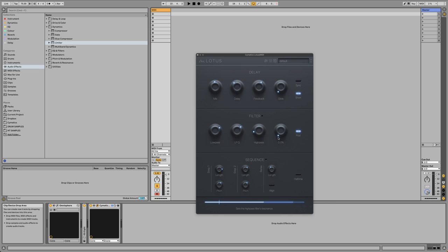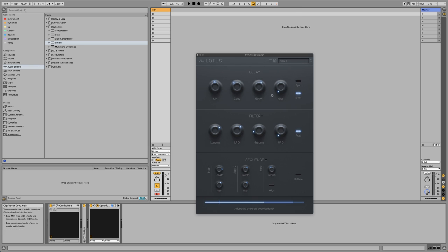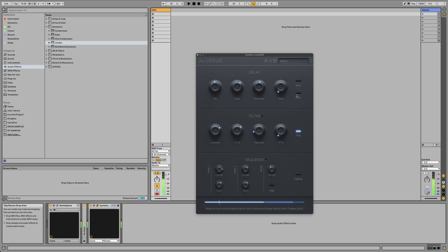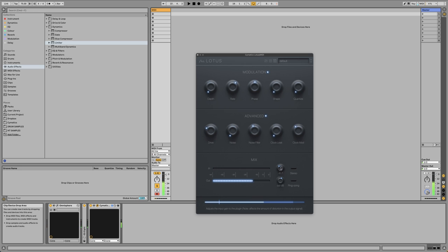On top of all that, we have a sequencer section which lets you sequence pitch changes in the delay. If you listen to a regular delay, let me just play. You can hear how hot it sounds already, very driven. Let me just turn off everything here.